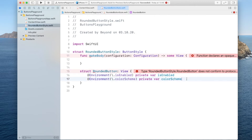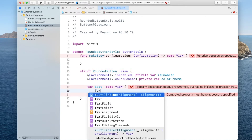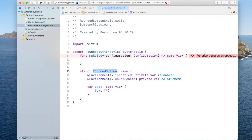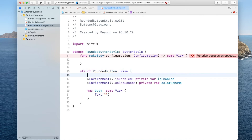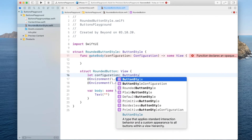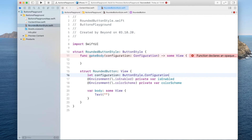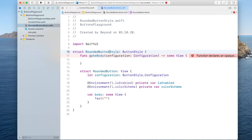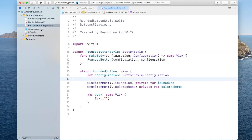To make this conform to View we also have to implement the body. In here I'll just create a placeholder text for now. I have to initialize RoundedButton with the configuration so I can read off whether it's pressed or not, and also the label of the button. So I'll create a property called configuration of type ButtonStyle.Configuration, and inside the makeBody method we simply call RoundedButton with the configuration.